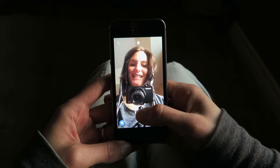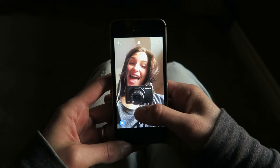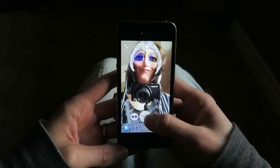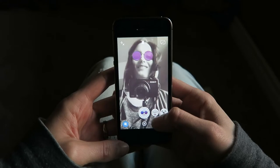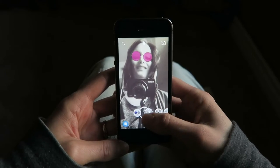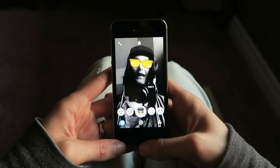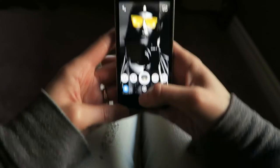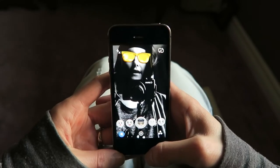Everybody say cheese. Oh my goodness, that's a fun one. I think that's pretty much the basics of Snapchat.